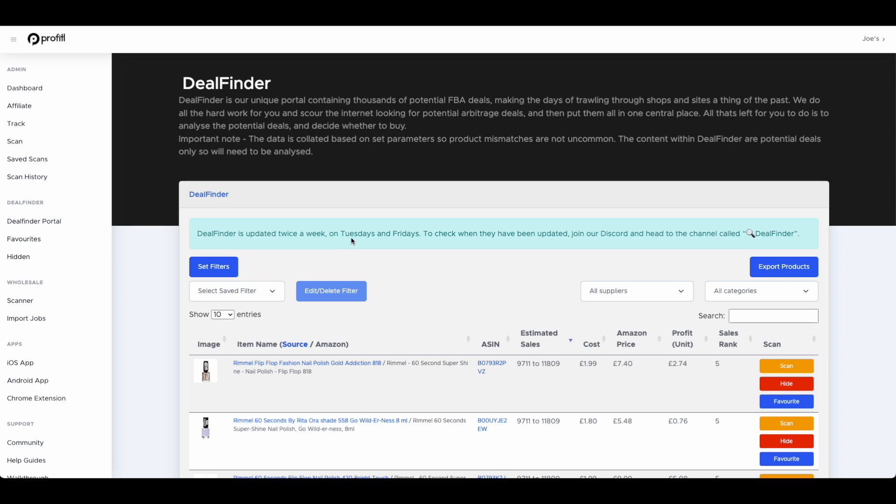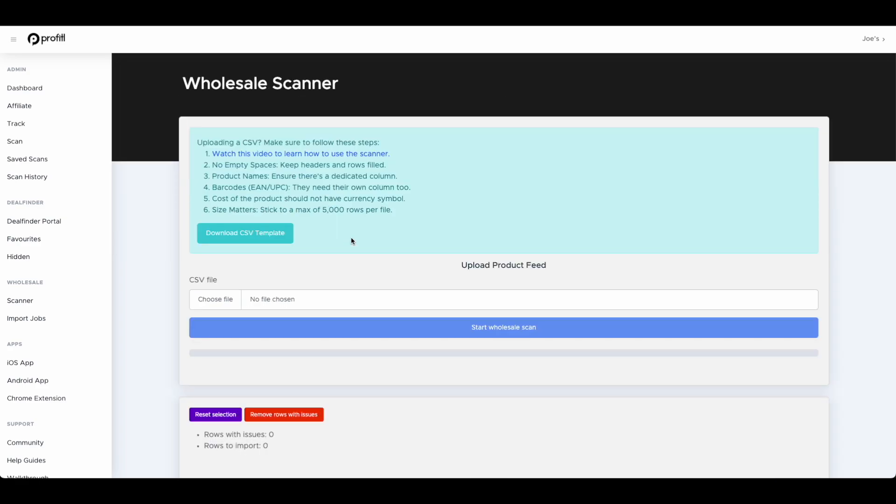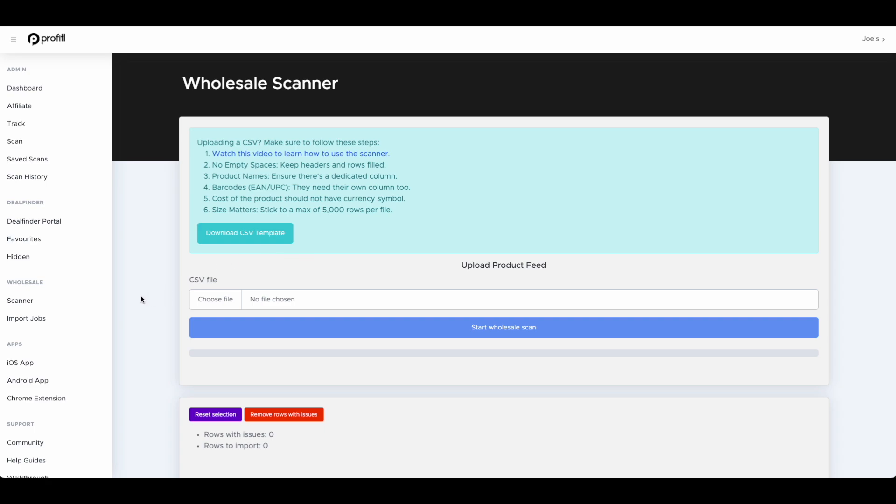Then we have our wholesale scanner. This is a fantastic feature if you're looking to take your Amazon FBA to the next level. With this you can basically get a product feed from a wholesaler, upload it into here and we're going to look through that whole file and kick back all the profitable results. Typically you'd have to go through that file one by one, which is very time consuming. With the wholesale scanner you can upload your file, match the file's headers with our headers, click upload and then Profitool will start working its magic.